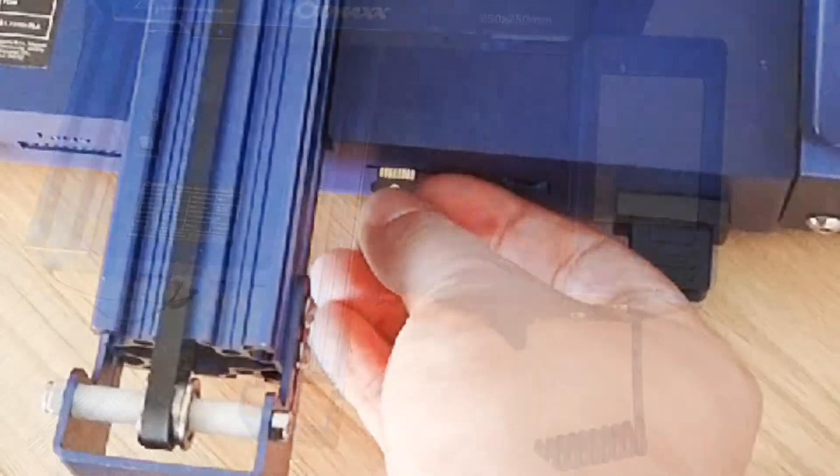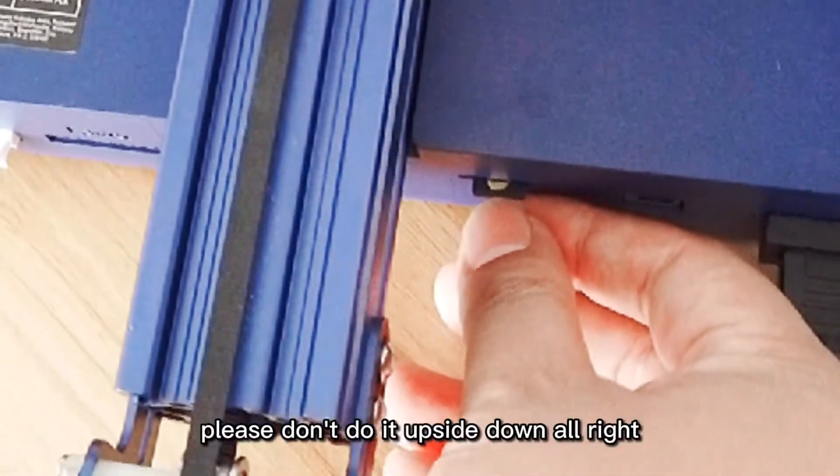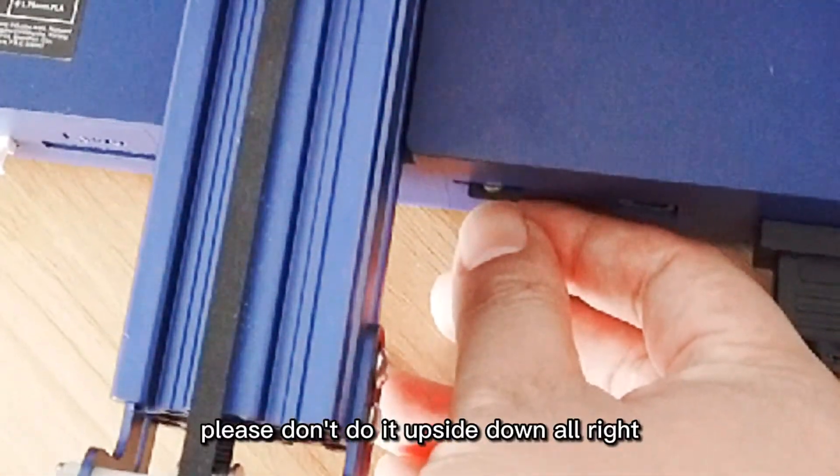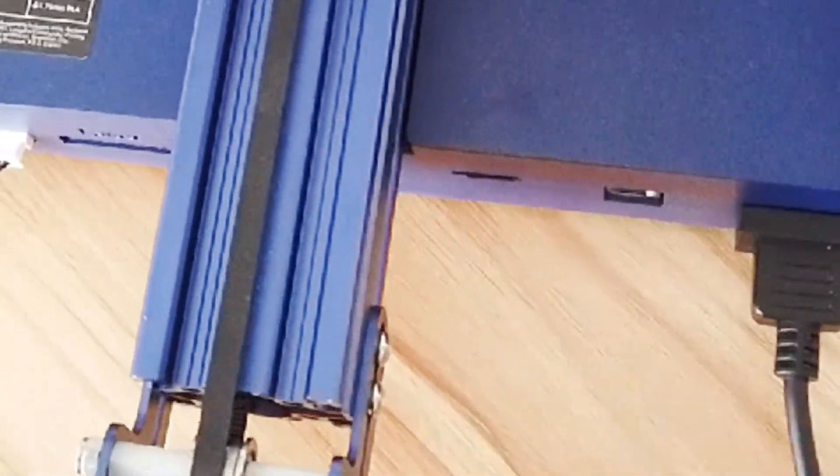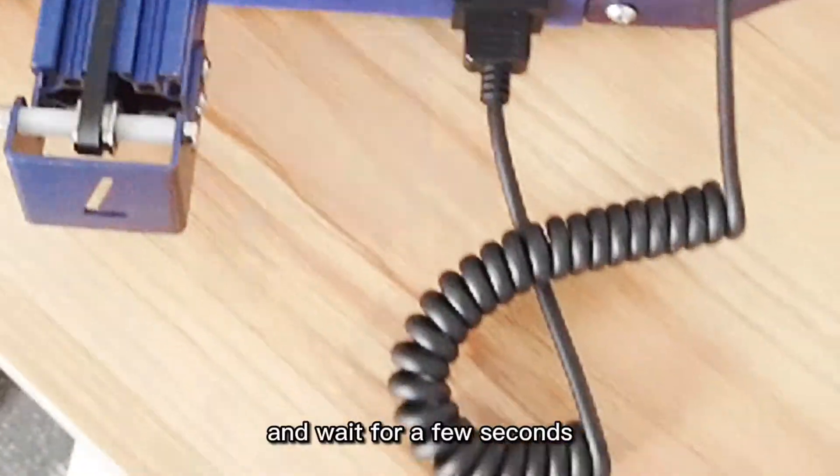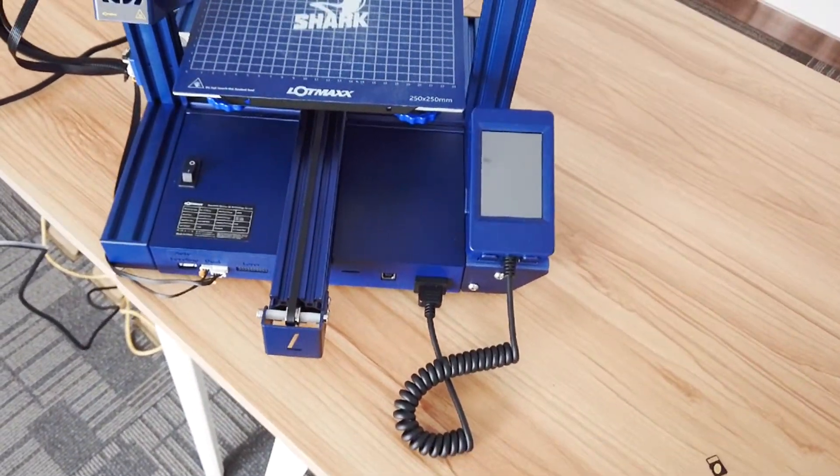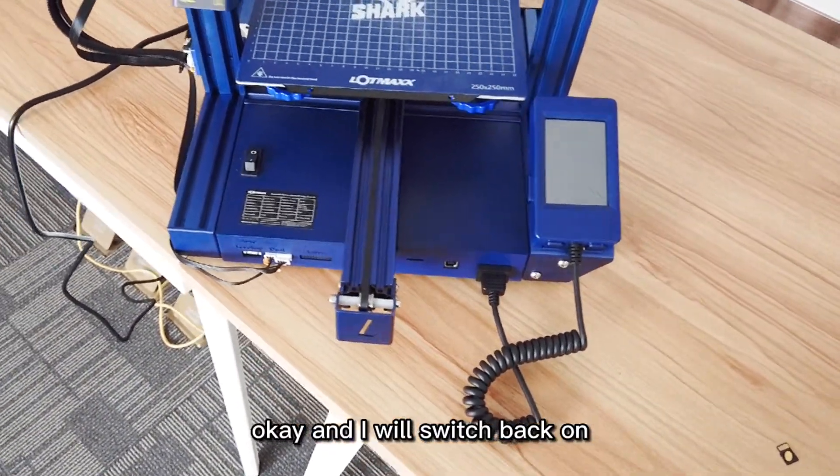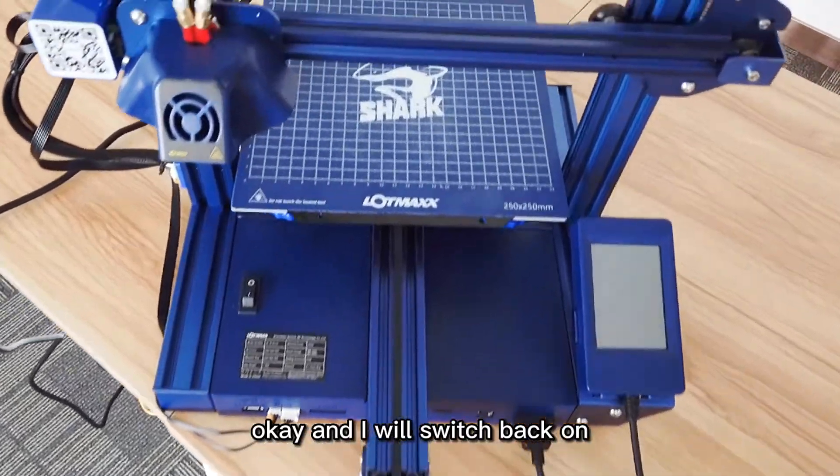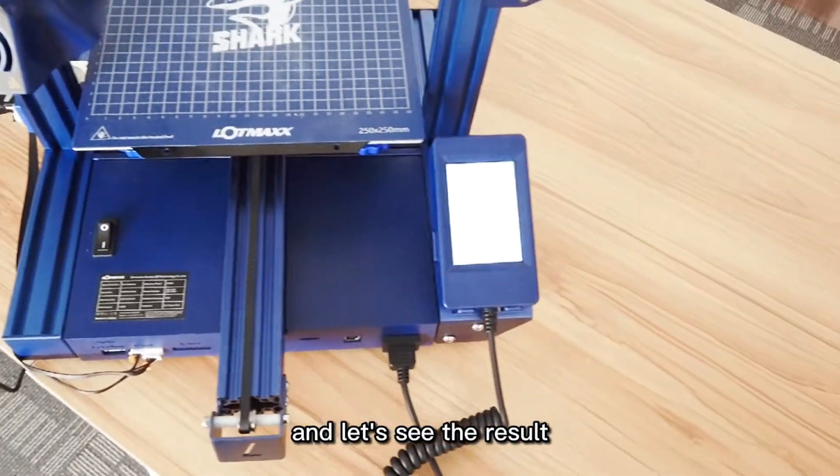I will take out this old one and insert this right one. Please don't do it upside down. Wait for a few seconds, okay, and I will switch back on and let's see the result.